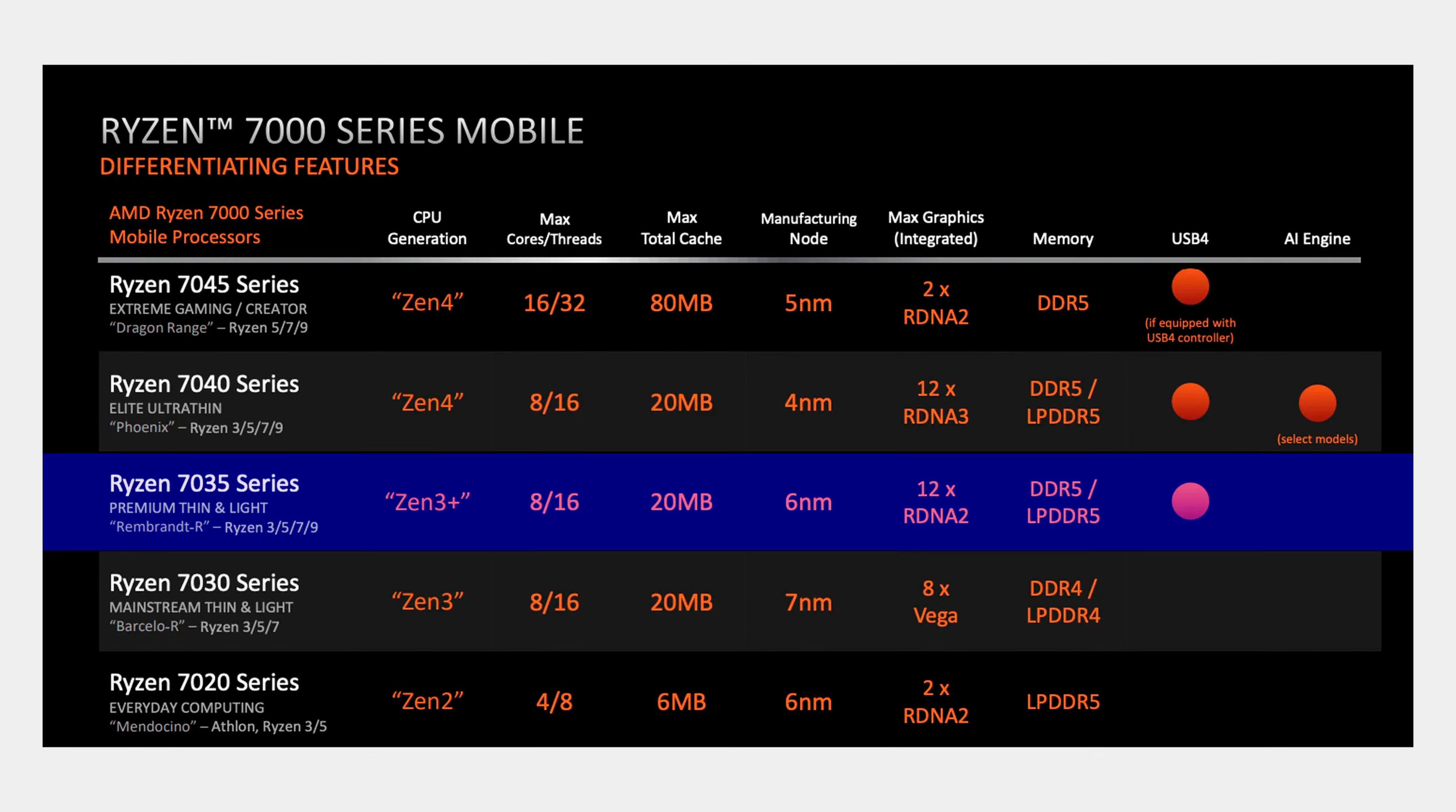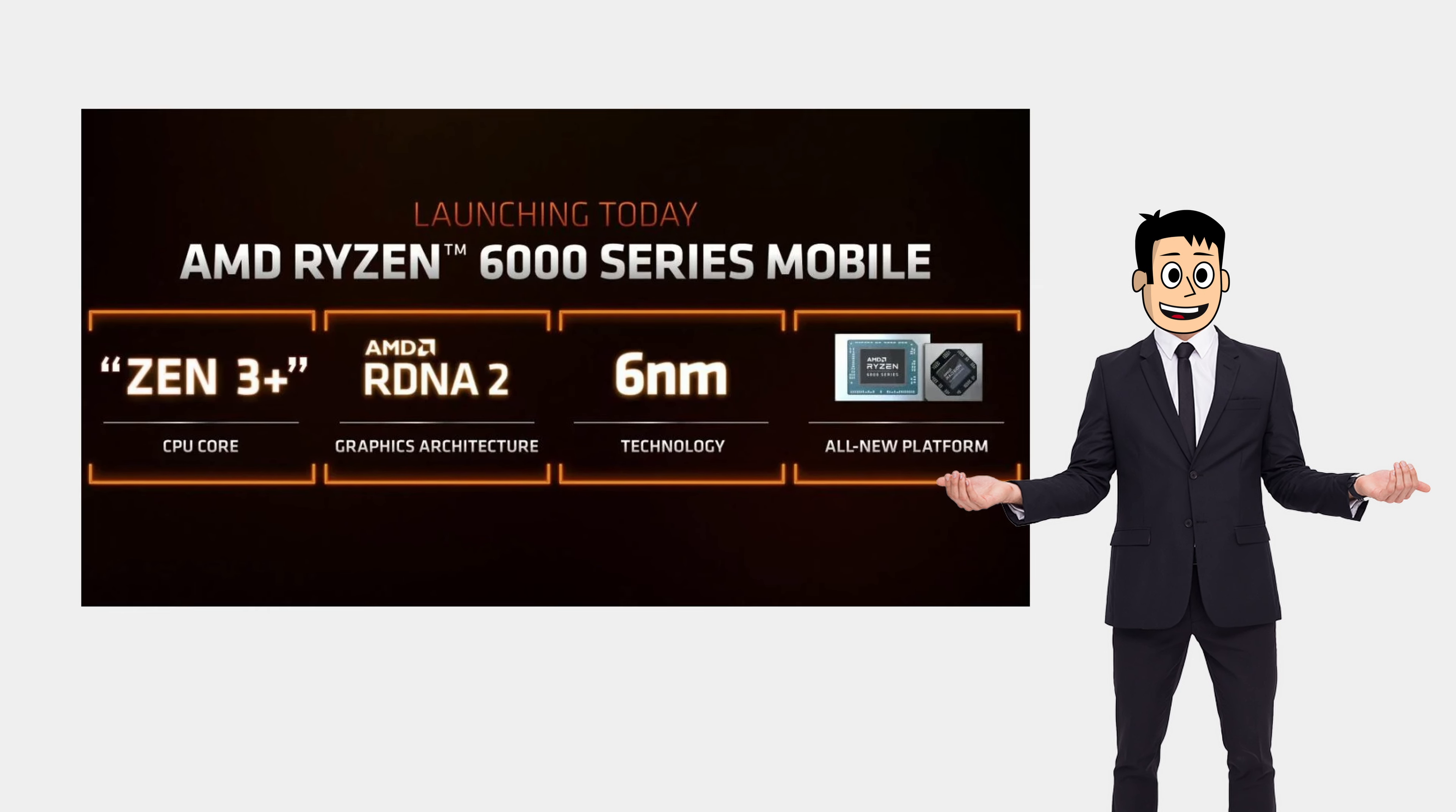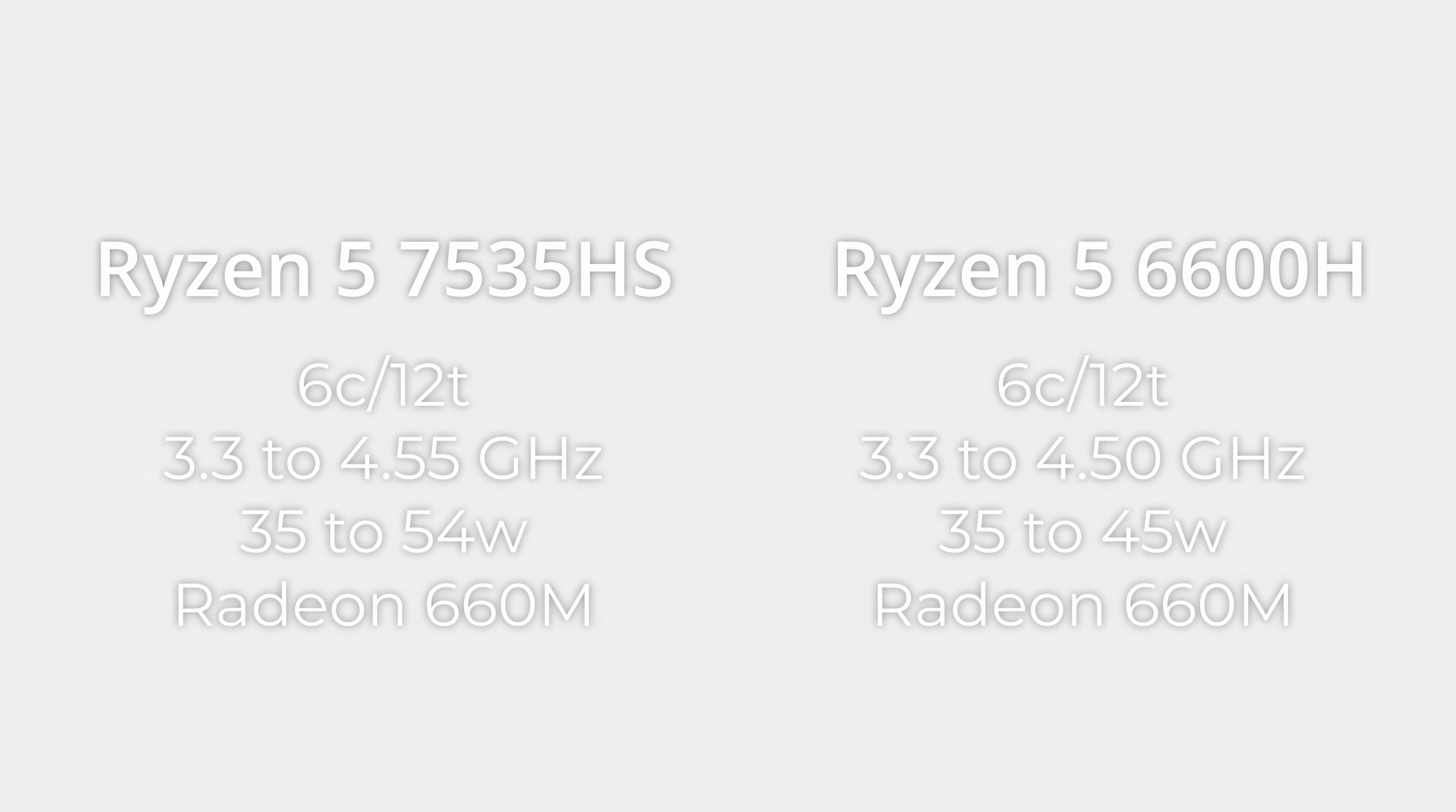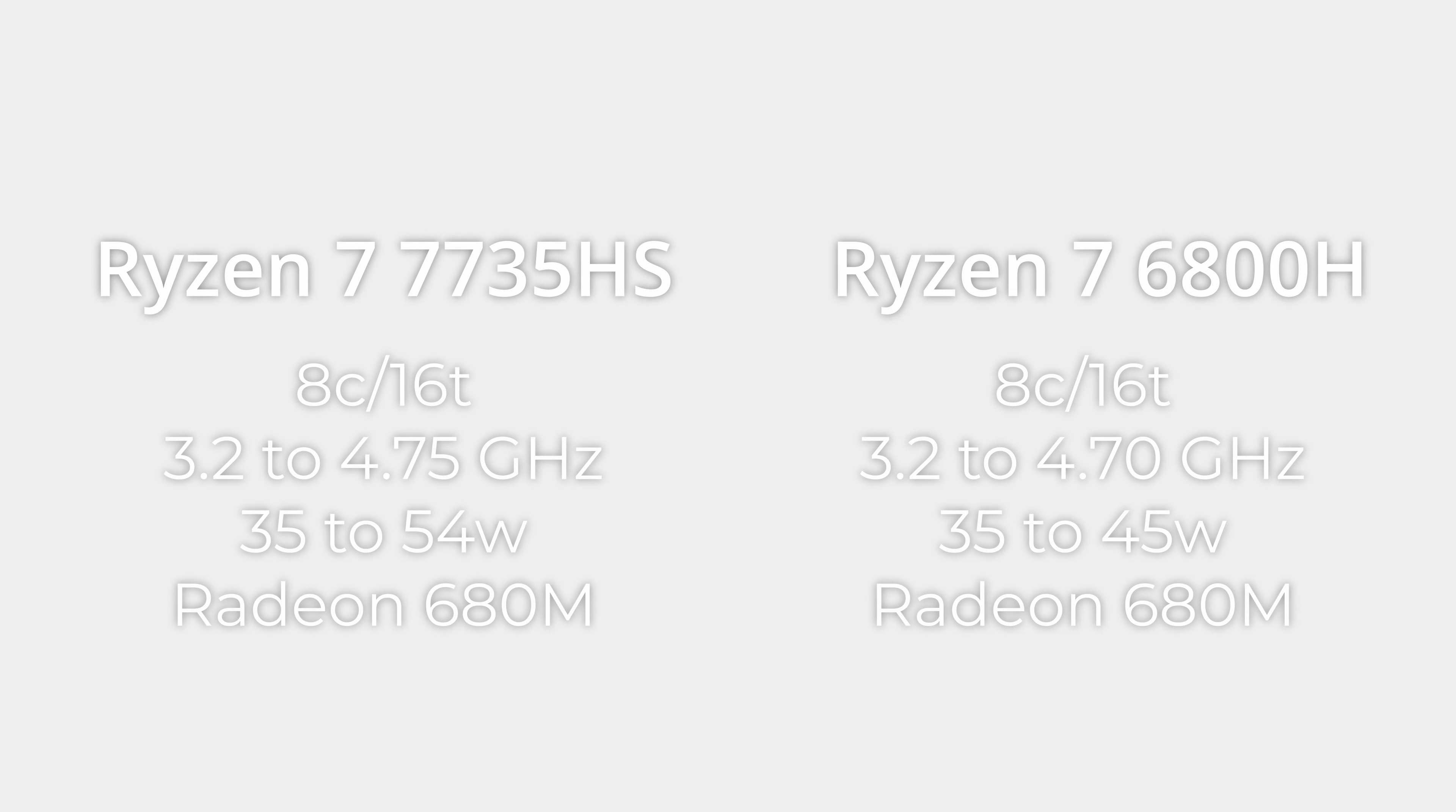Both are based on the Zen 3 Plus architecture, which basically means they are rebranded Ryzen 6000 CPUs. This Ryzen 5 7535HS is just a rebranded 6600H and this Ryzen 7 7735HS is just a rebranded 6800H.